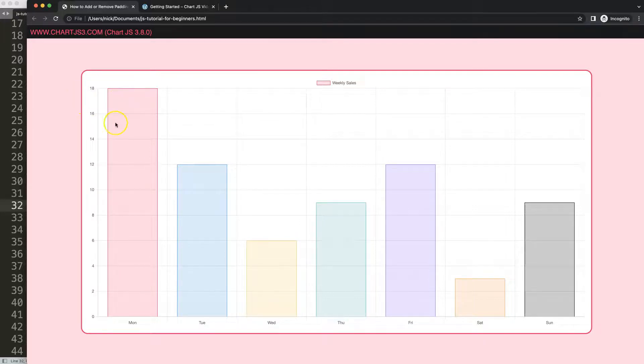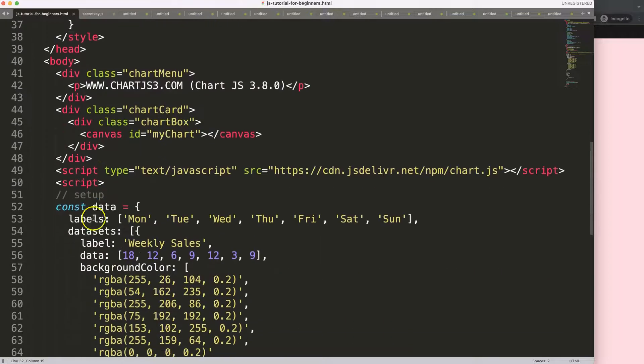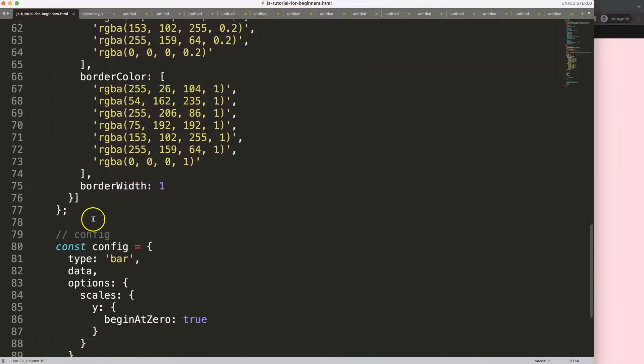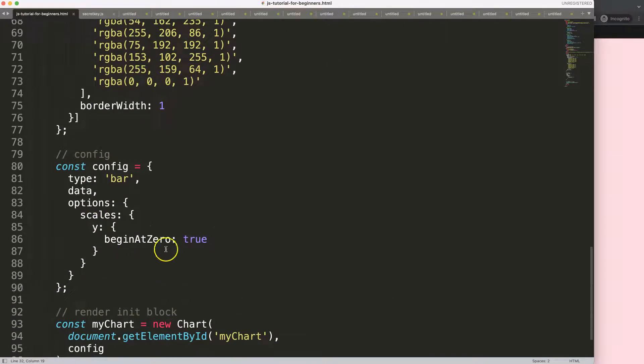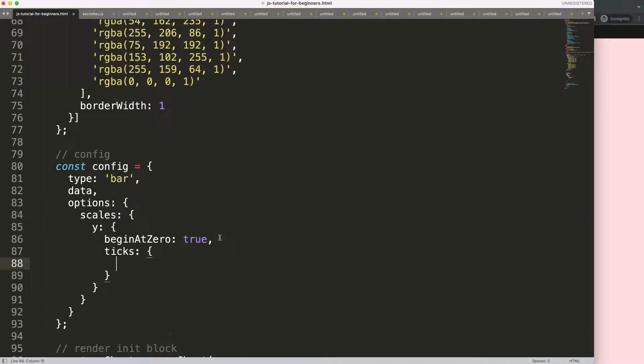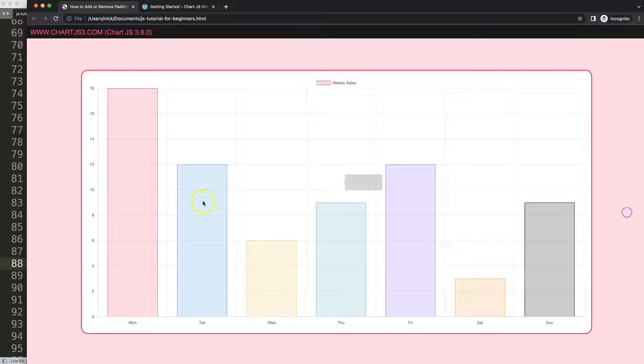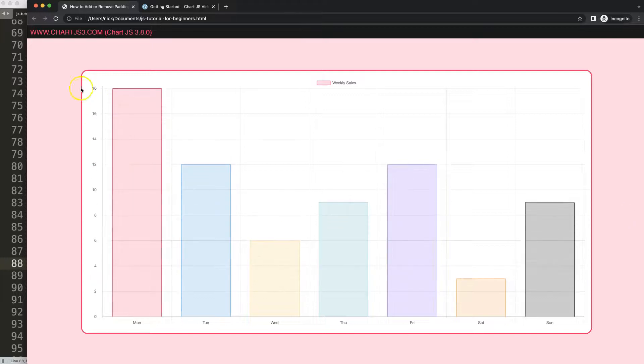How to do this: we go down here and in the y-axis, put a comma. I'm going to say ticks because we want to pinpoint the ticks where we can control that. We're going to say padding, and by default if I'm not mistaken it's 3, so we're going to put in 10. If I save that and refresh, you can see it starts to increase from the left side but also the right side.